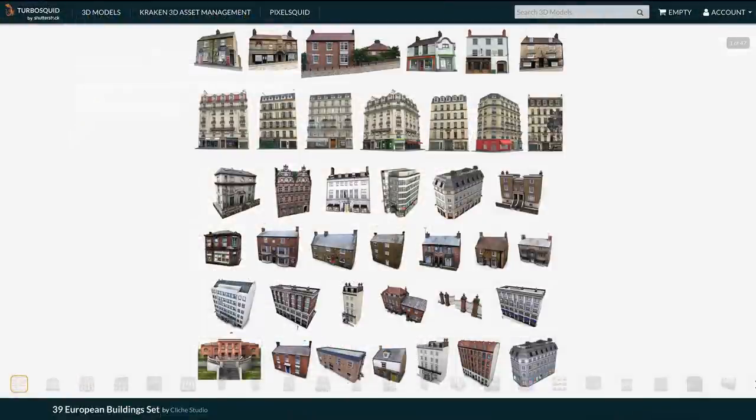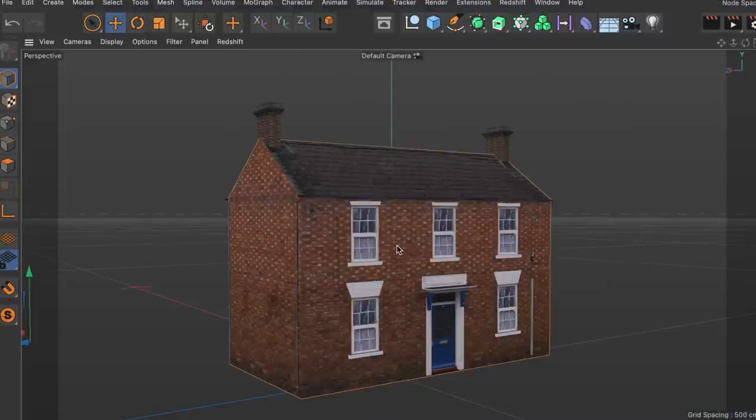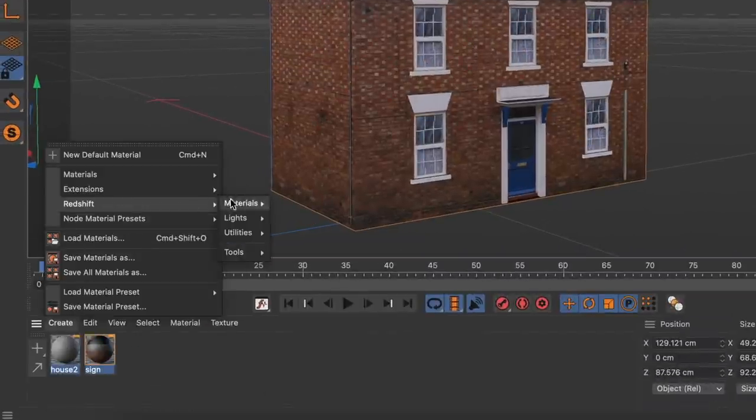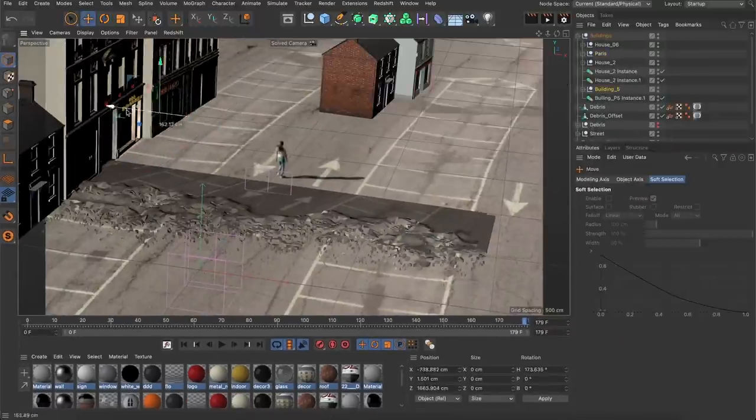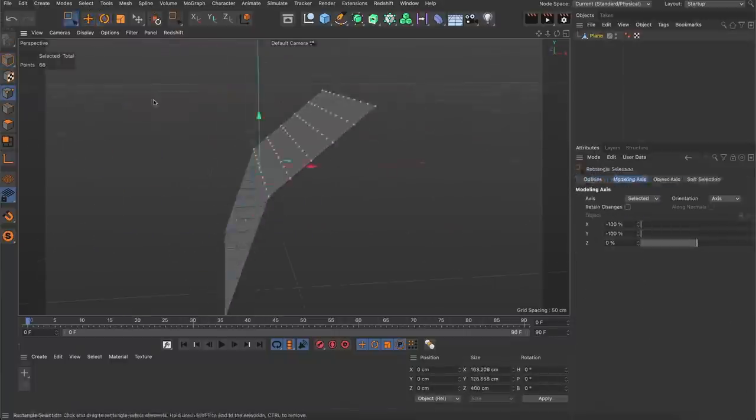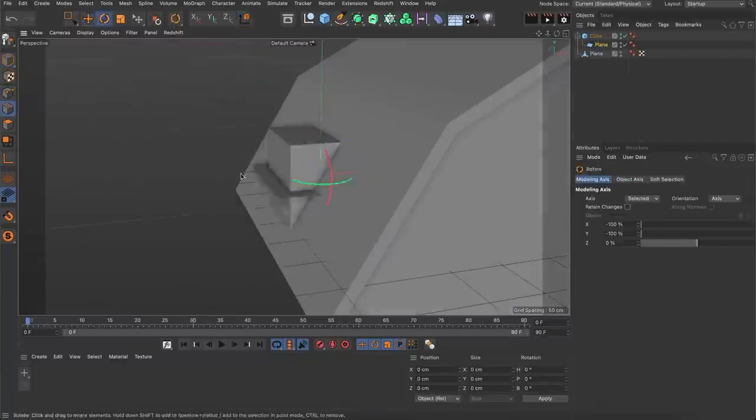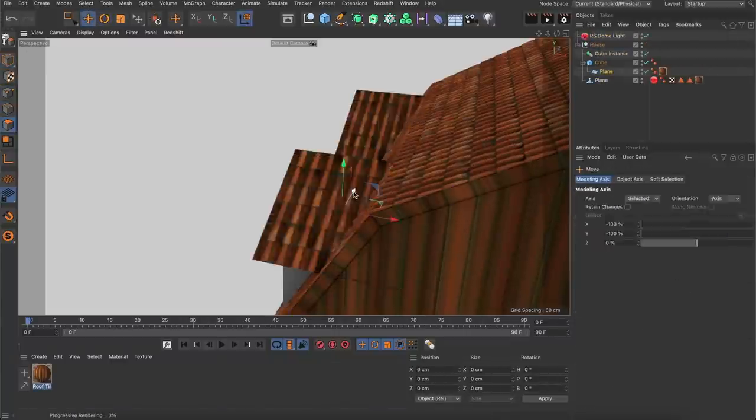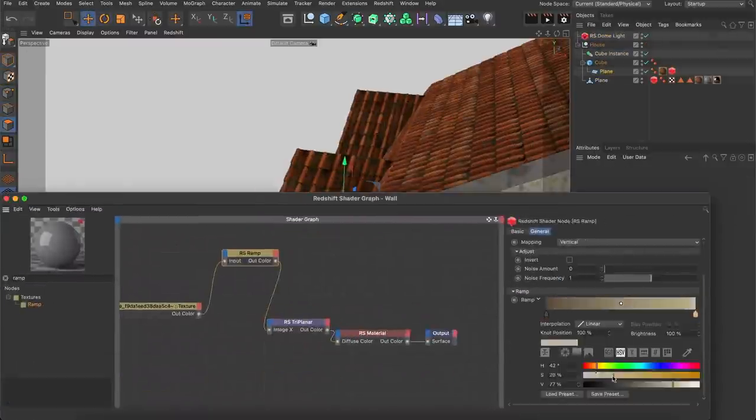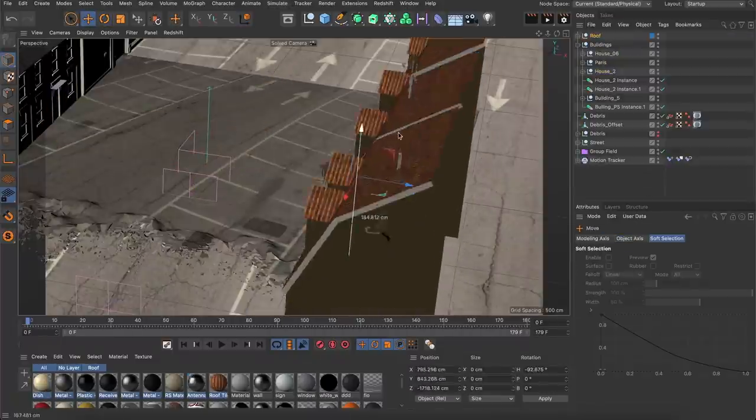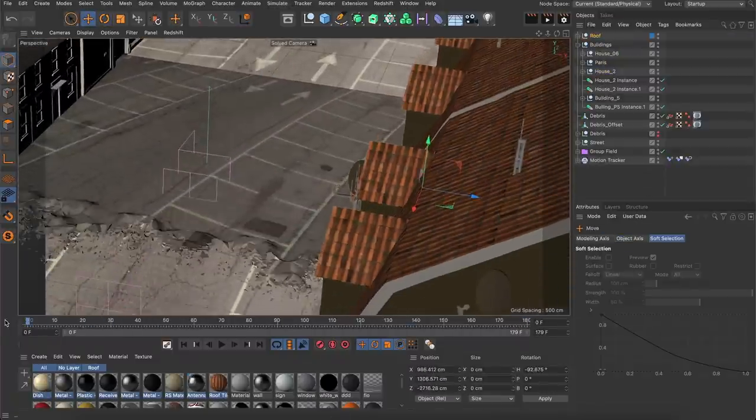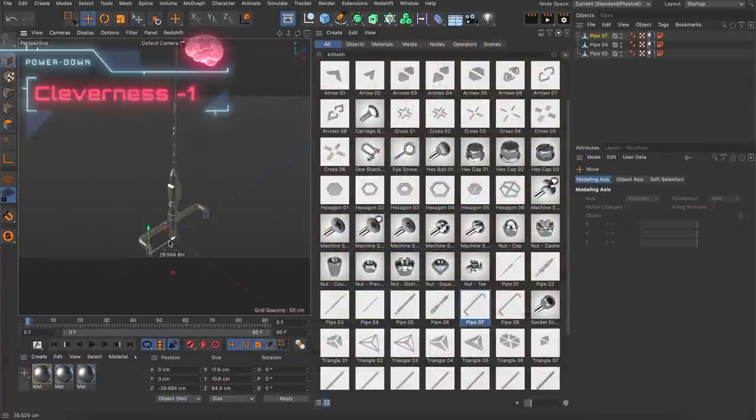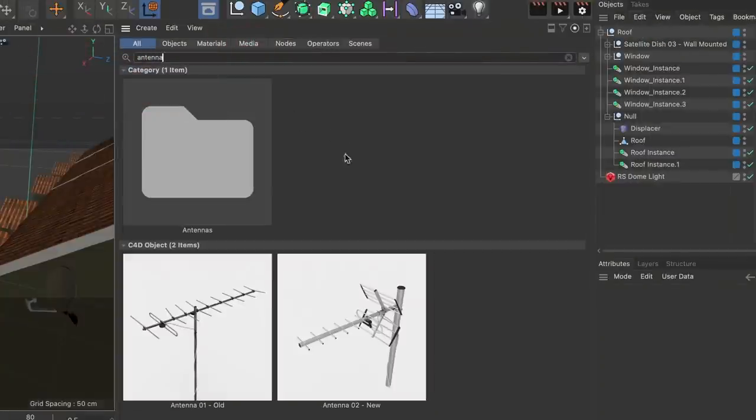But I wanted to add a bit more depth to the shot. So I downloaded this set of european buildings by cliche studio from turbosquid.com, adjusted them, converted the textures to redshift and placed them in the scene. Then I modeled and textured the roof of the foreground building but in this case only those parts which are visible in the final shot and placed it in my scene as well. I even modeled antennas but if you want to be more clever than me just use the free antennas from the cinema for the asset browser.